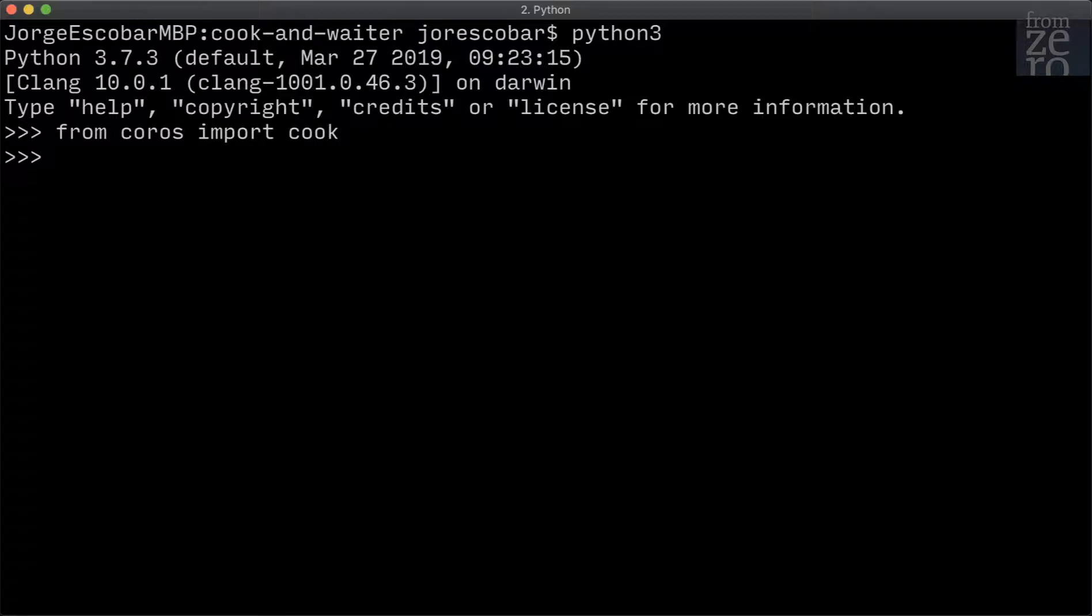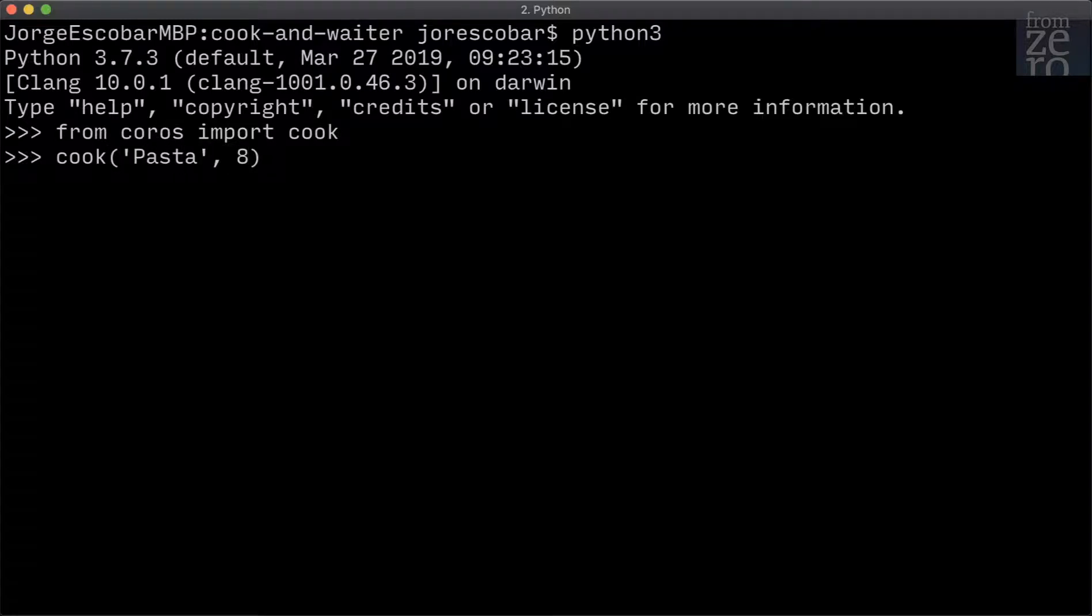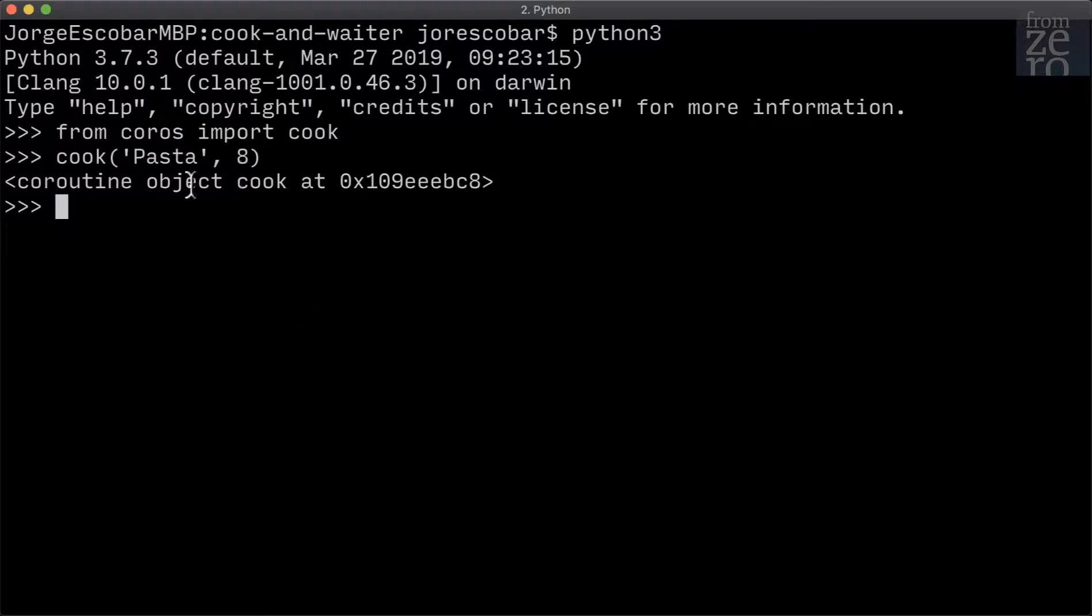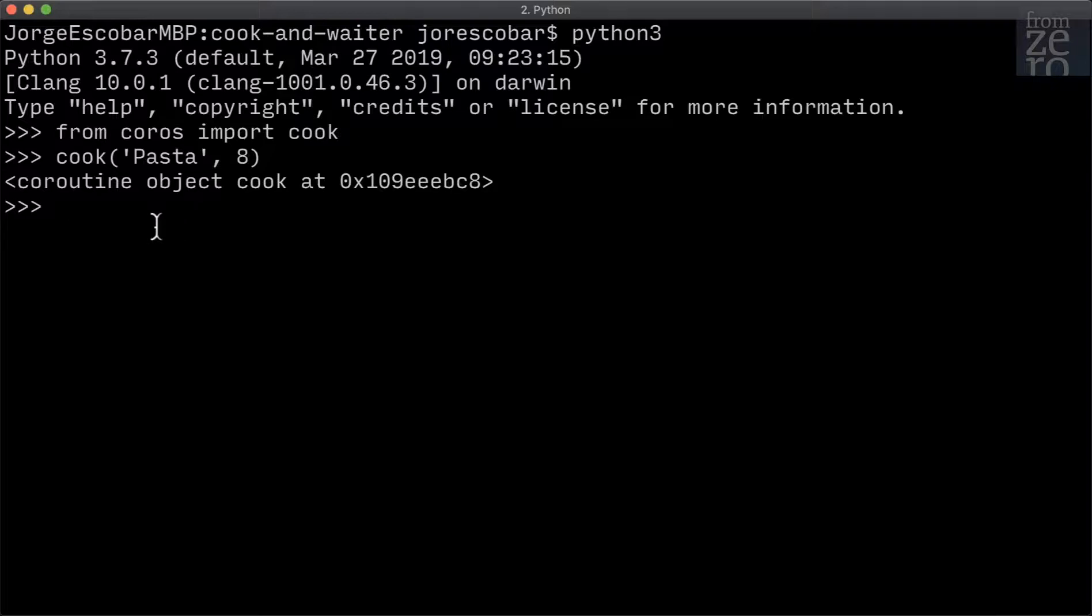Now it's not running, it's already imported, so let's try calling cook pasta with the value of 8. See that the code didn't run - it didn't wait for 8 seconds and then said pasta is ready.